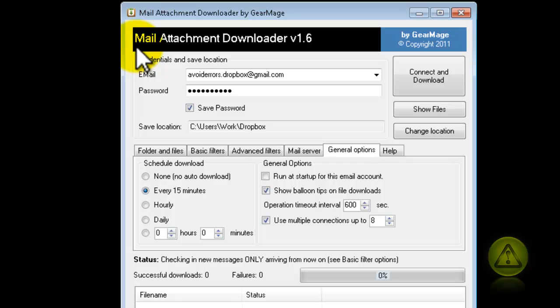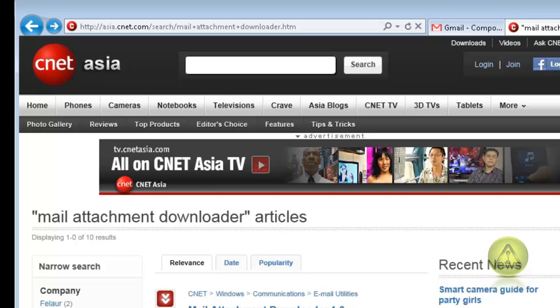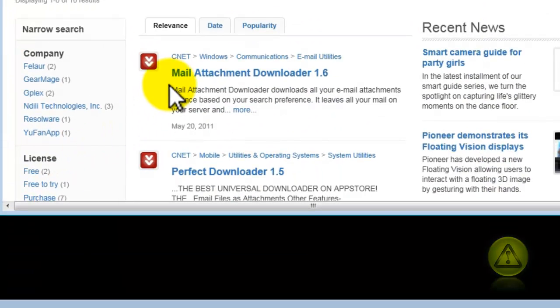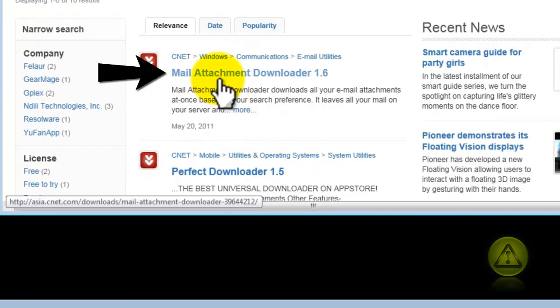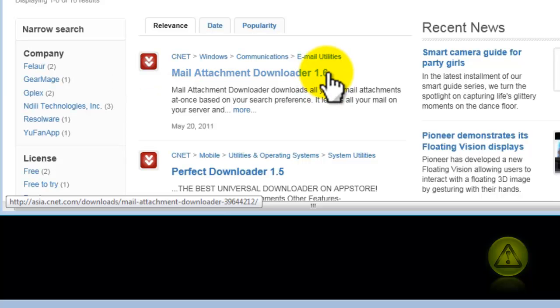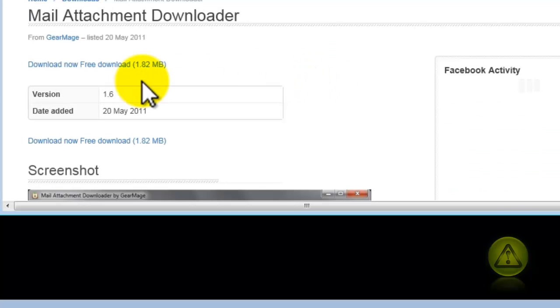The link is in the description box. When you go to the link, you're going to land on this page. Make sure you click on Mail Attachment Downloader 1.6. When you click there, download it. It's free.